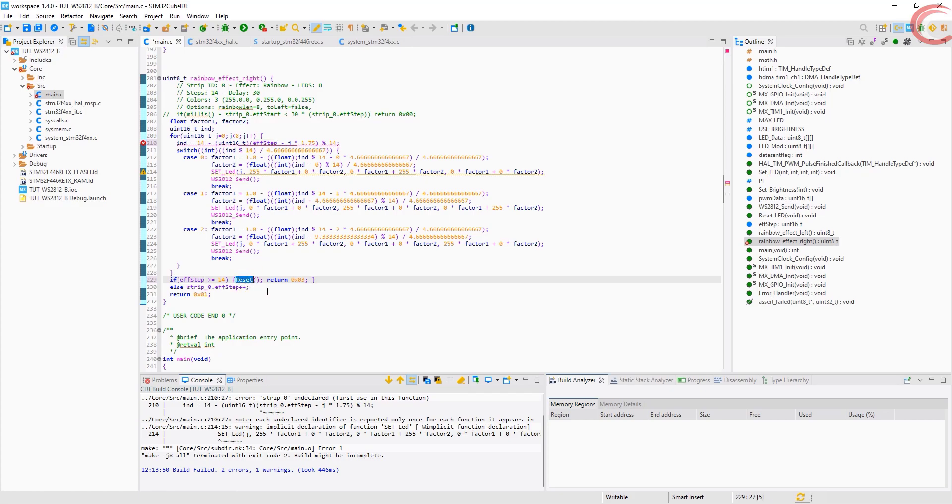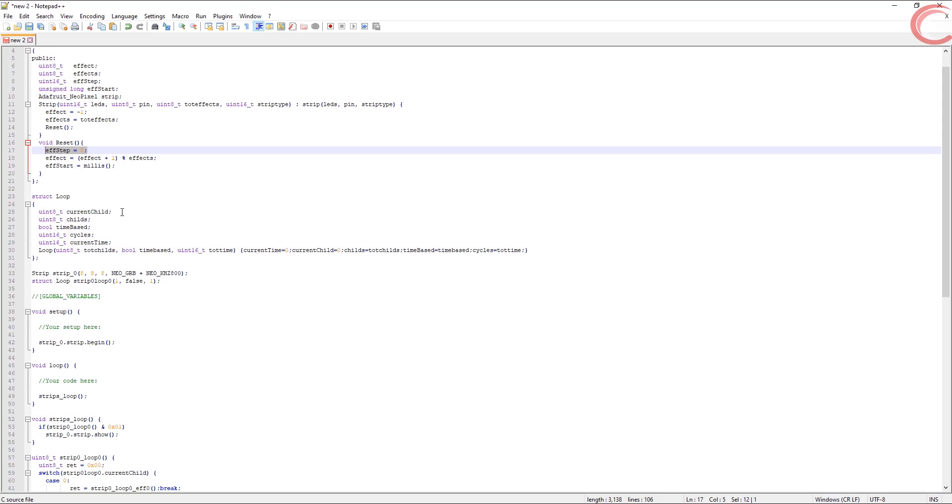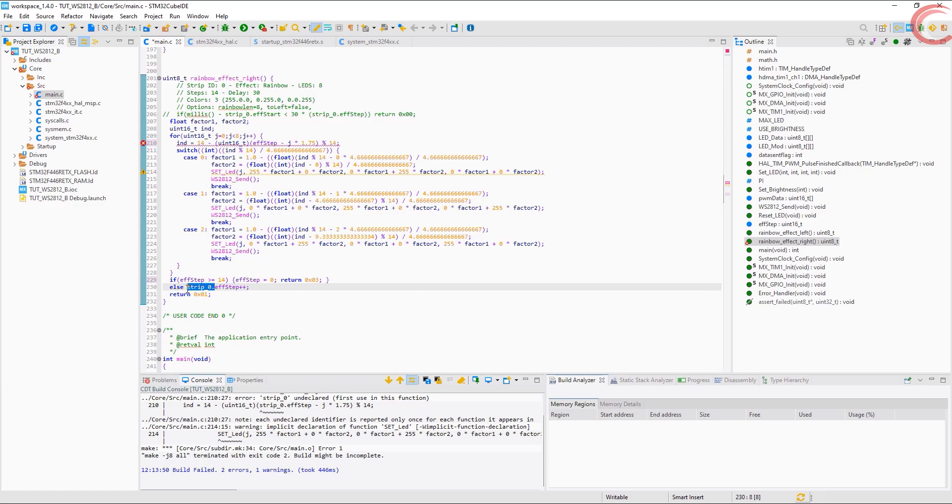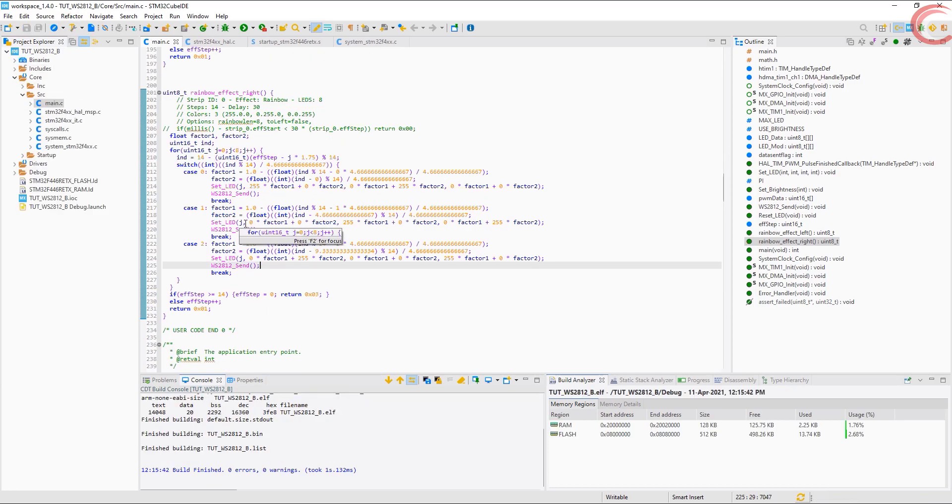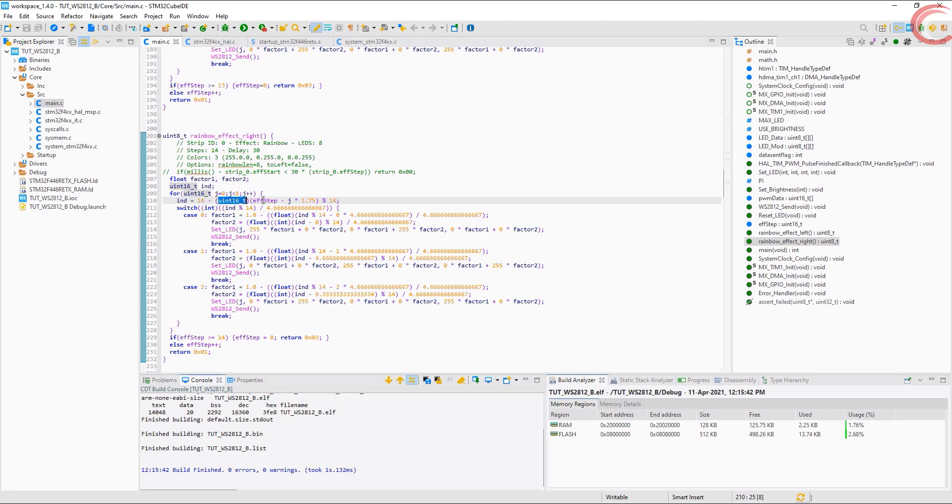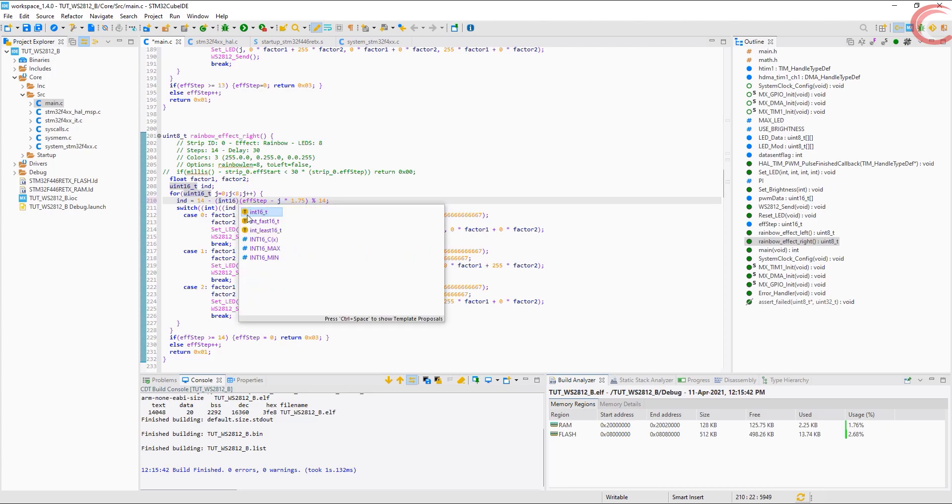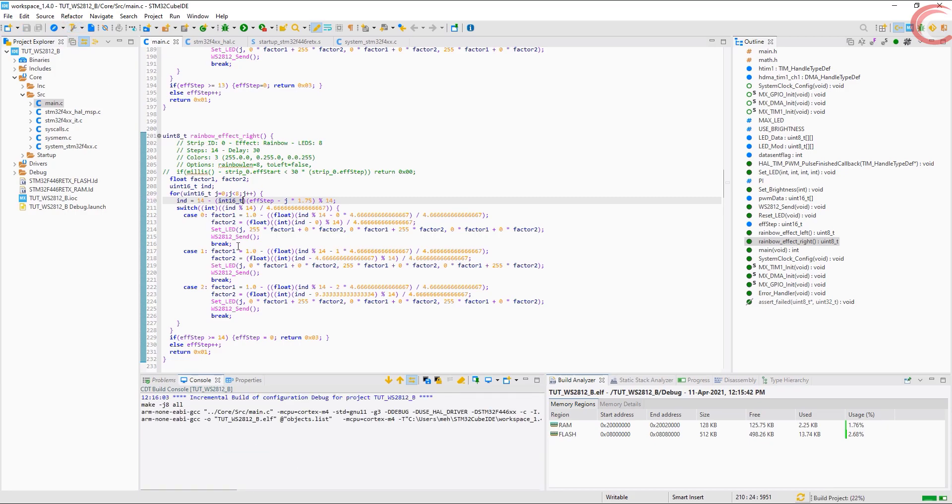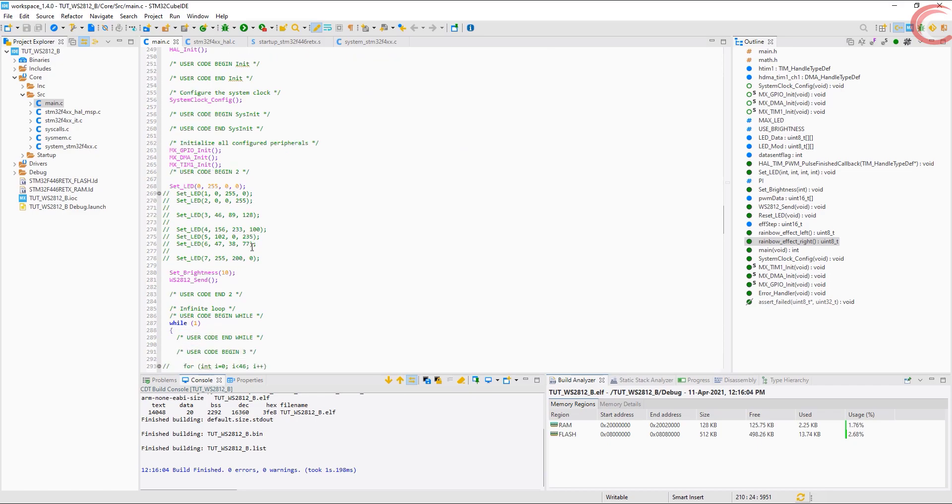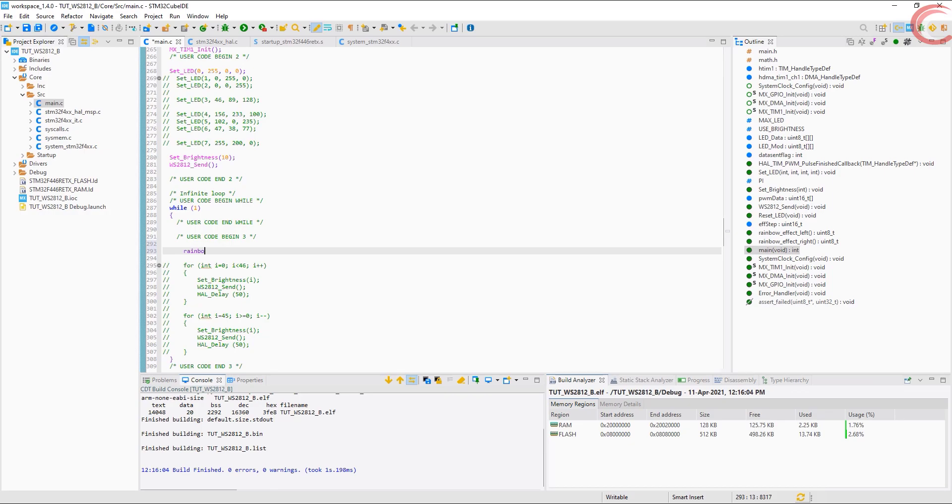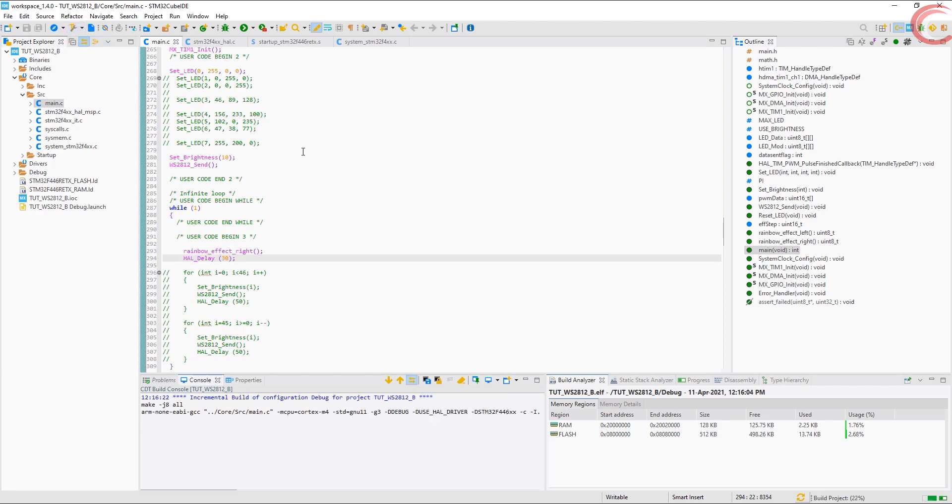Resetting the strip is just like setting the variable to zero. As you can see, this is it. So this is it. Now let's call this function in the while loop and add 30 milliseconds delay. Run it now.